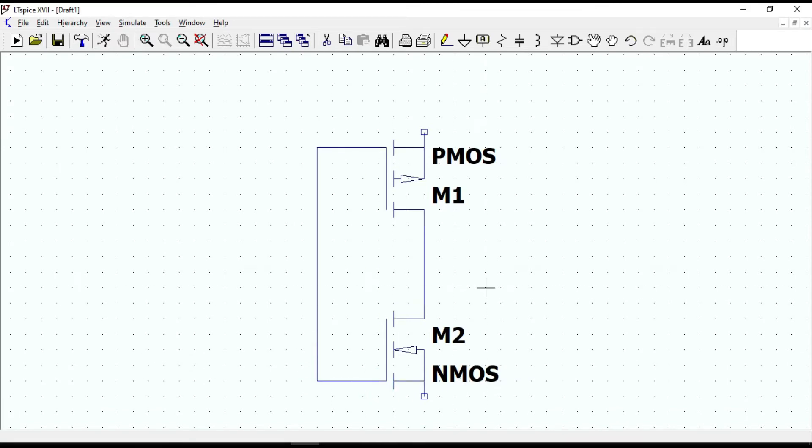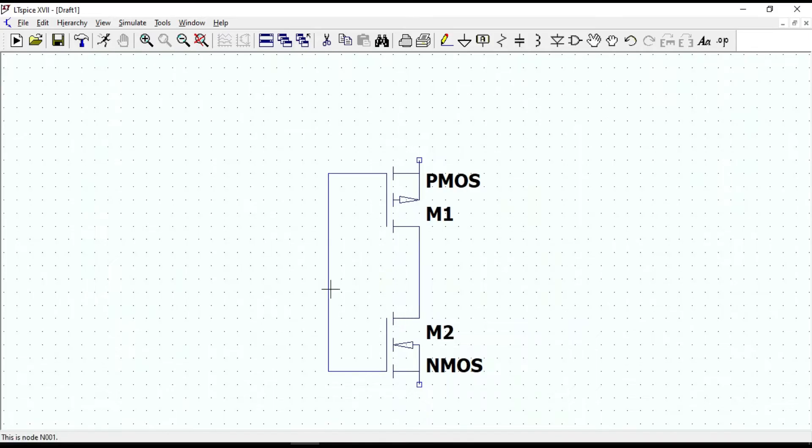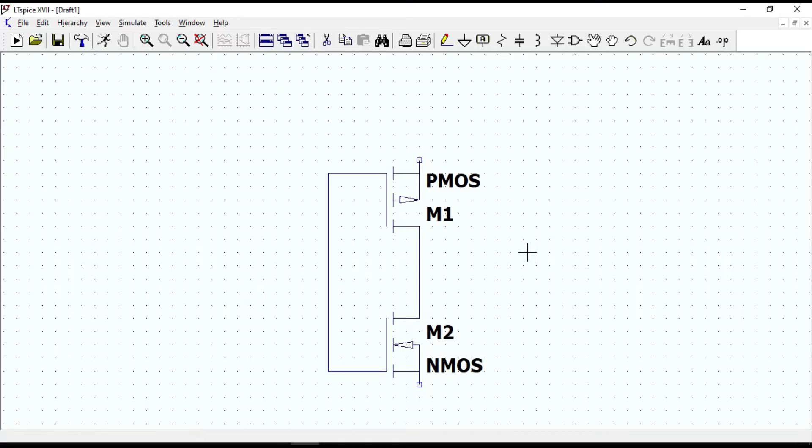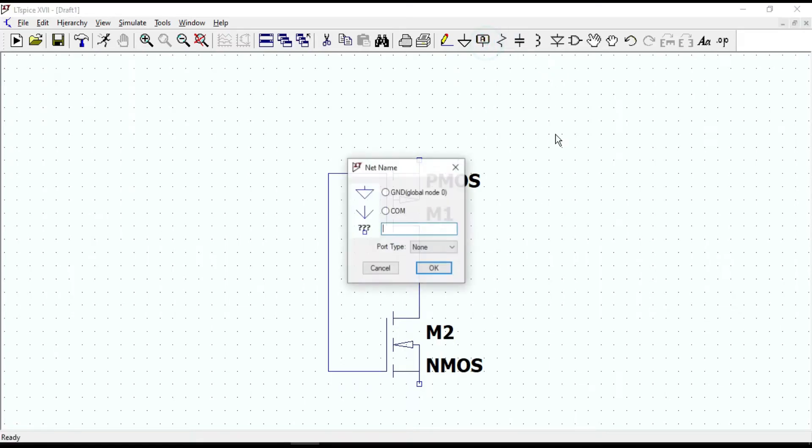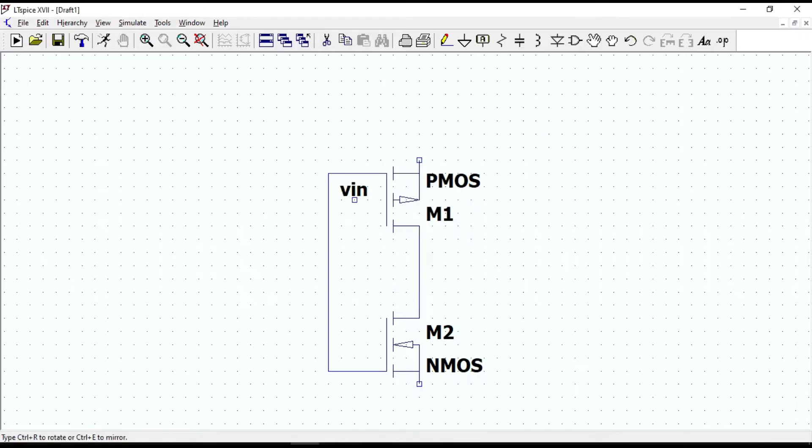Next, let's put some net labels to the gate, drain and sources. Click on the label net icon, type VIN and place it at the input.